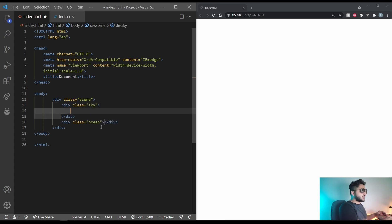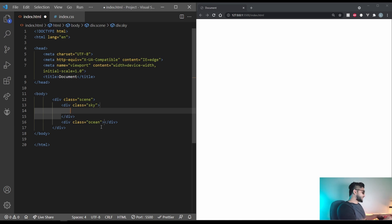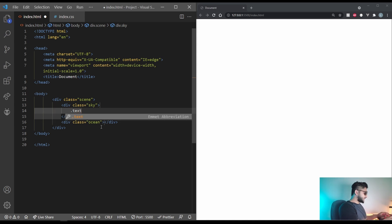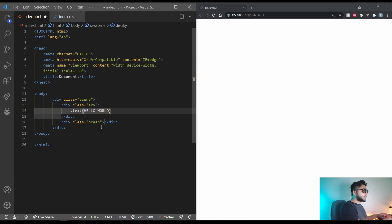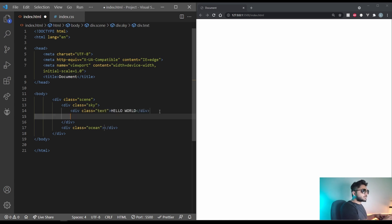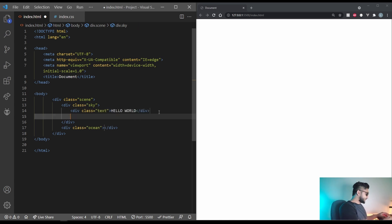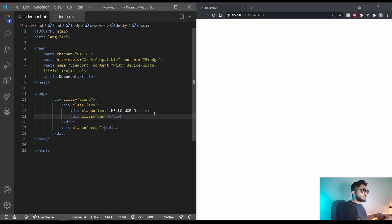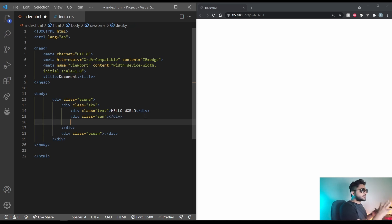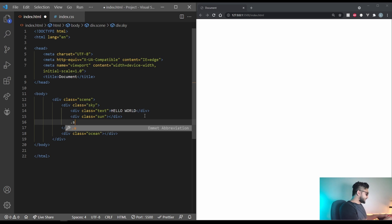In the sky we have that hello world text. So dot text. And in here let's do hello world. And then we have the sun. So dot sun. And let's make a couple of stars. Let's do like 30. So star multiplied by let's do 30.